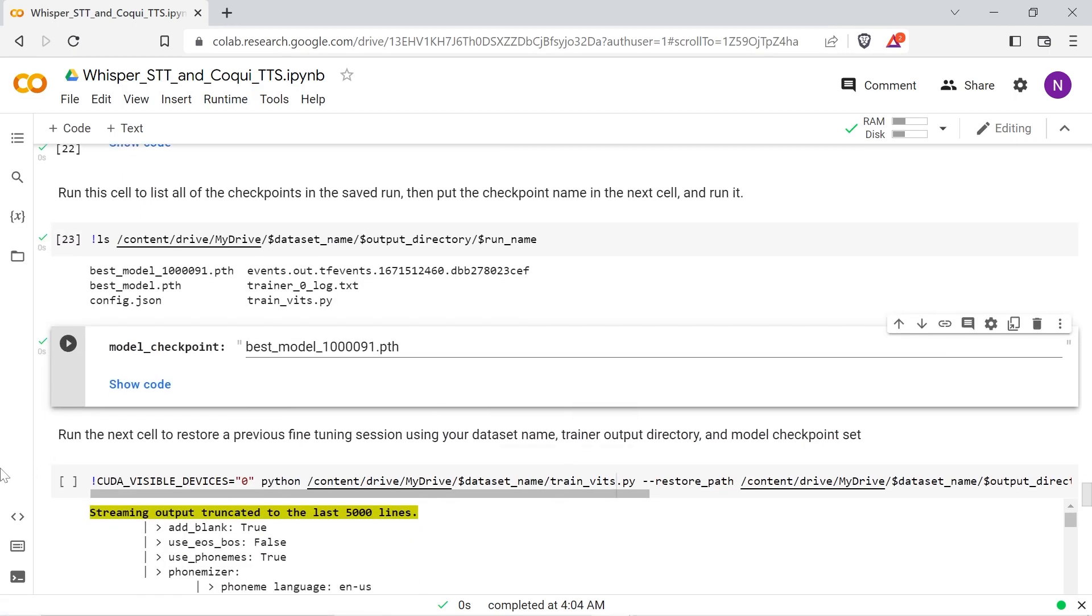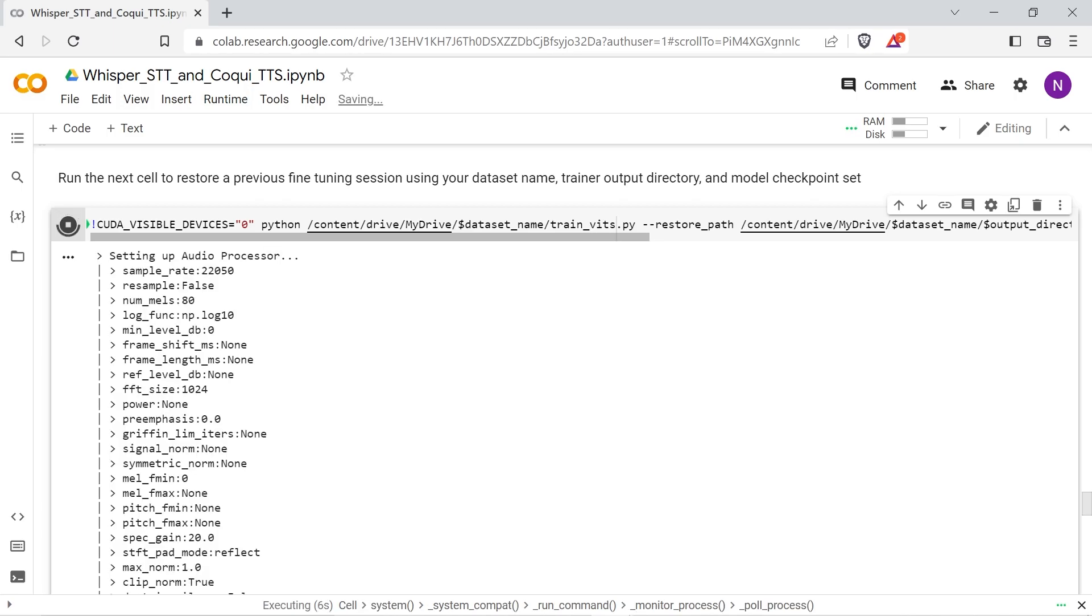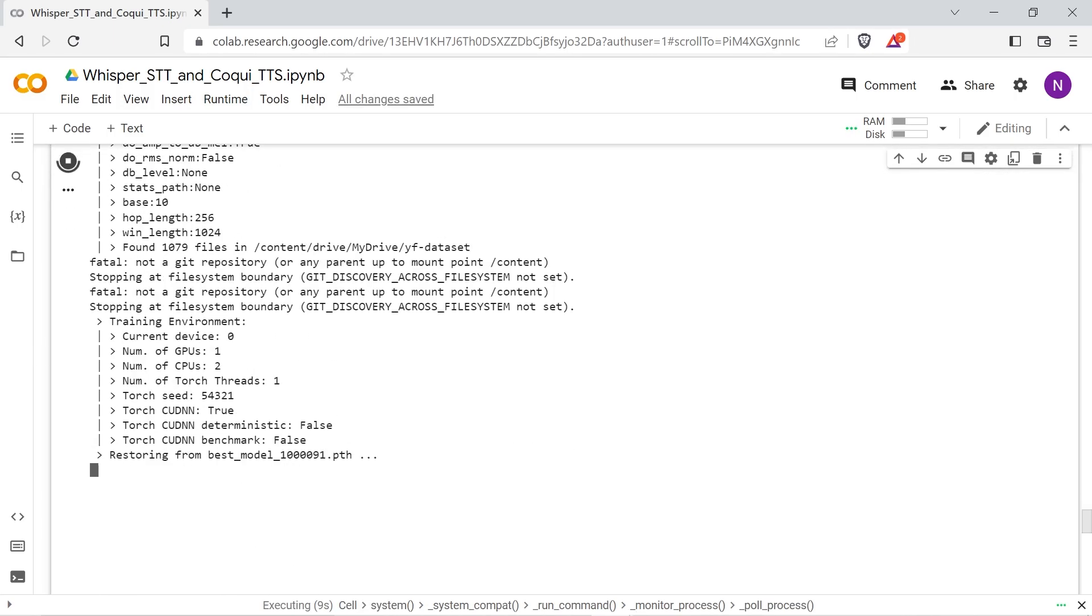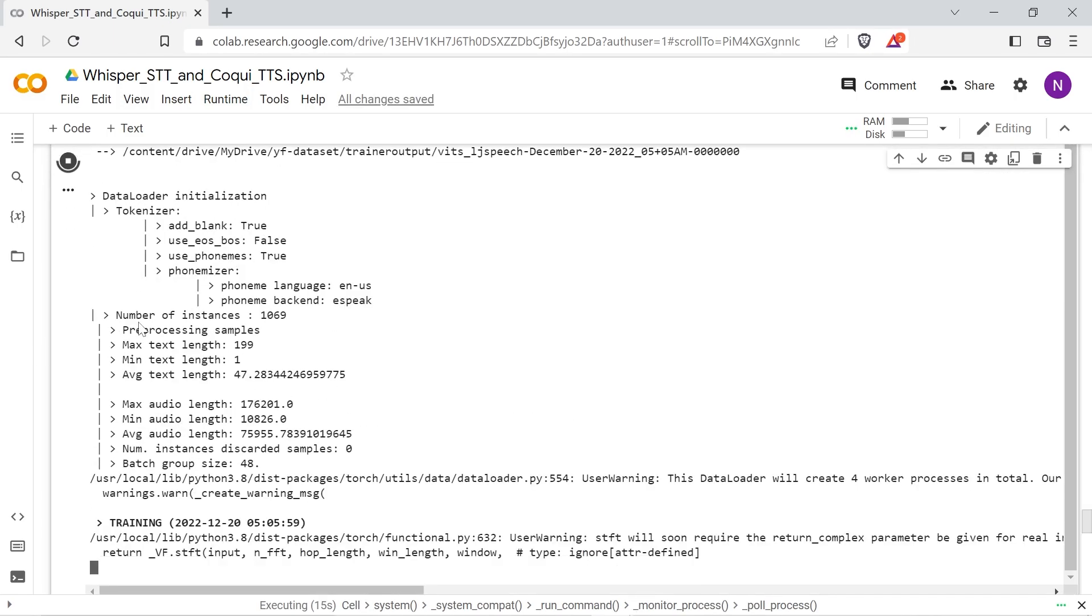The final training cell here will begin a training session with the model file above. This will allow the training to continue with the missing layers restored.